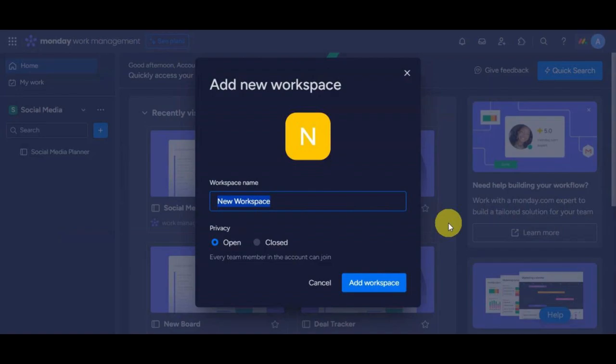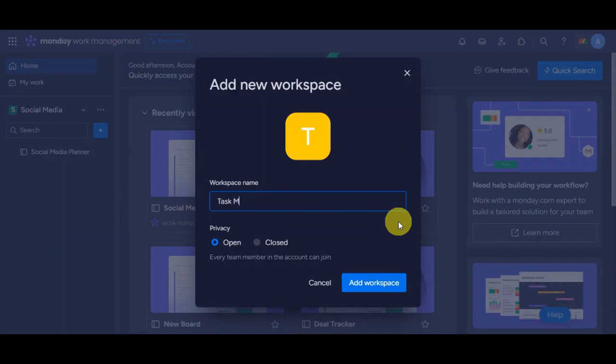A workspace in Monday.com is like a digital place where you can manage your tasks and projects. It's organized into boards, which are like project boards. Each board has a list which groups tasks together. Tasks are the things you need to do. So a workspace helps you keep track of your work in an organized way. You can update the workspace name in here. Let's try to change it to Task Management. Just type it in here. You can also update the privacy to open or closed, and then right after, click to add workspace.